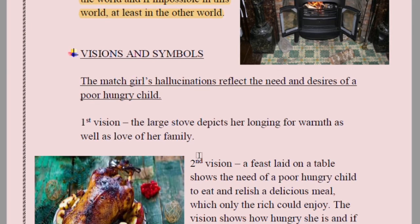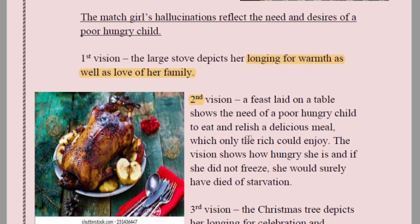Coming to visions and symbols: whatever vision she has carries a symbolic meaning. The first vision — the large iron stove — depicts her longing for warmth as well as love of family. She wanted warmth because she was cold, and also love because she was deprived of it. Second vision — a feast laid on the table — shows the need of a poor hungry child to eat and relish a delicious meal which only the rich could enjoy.